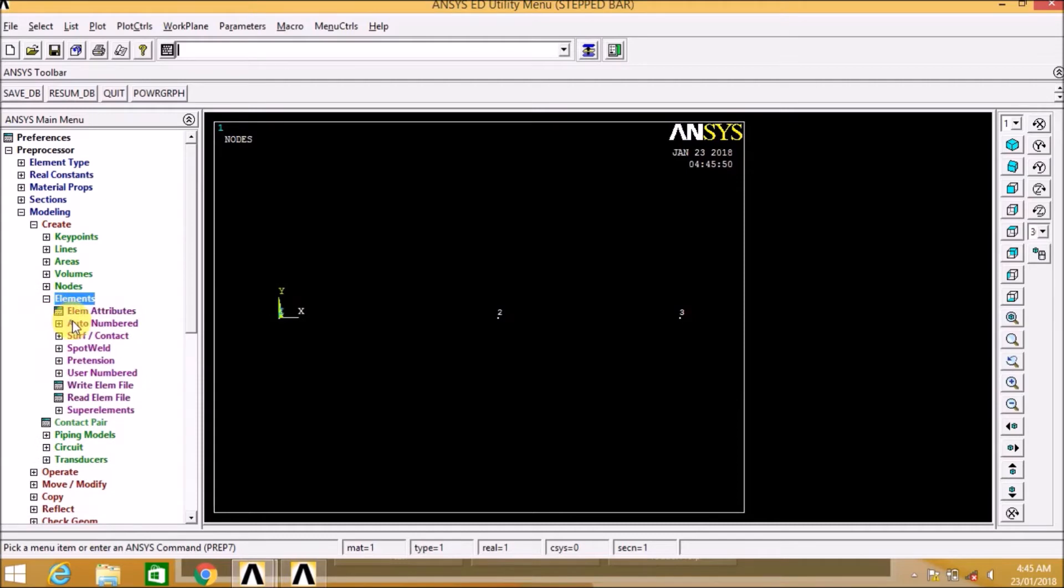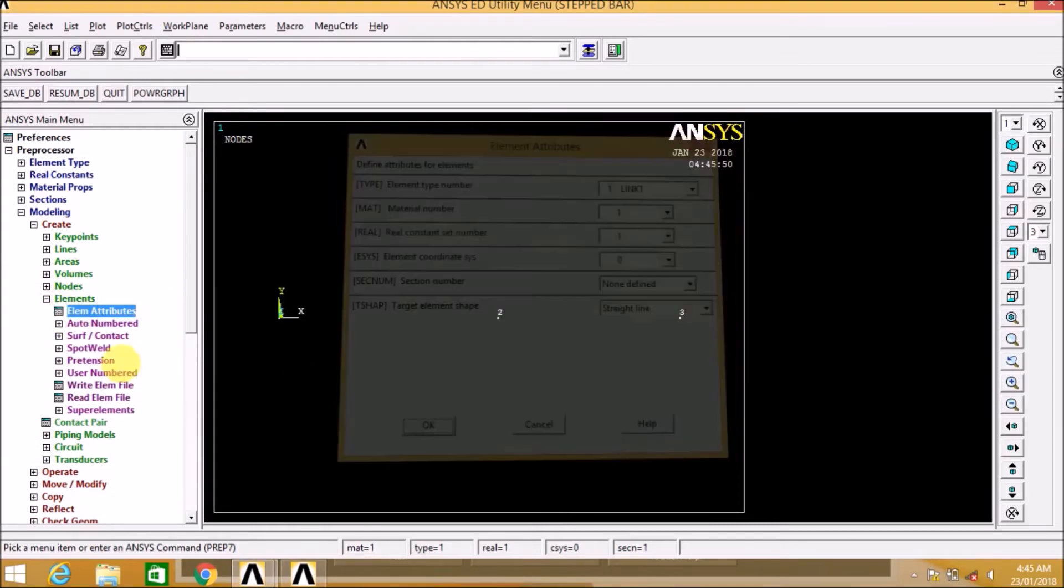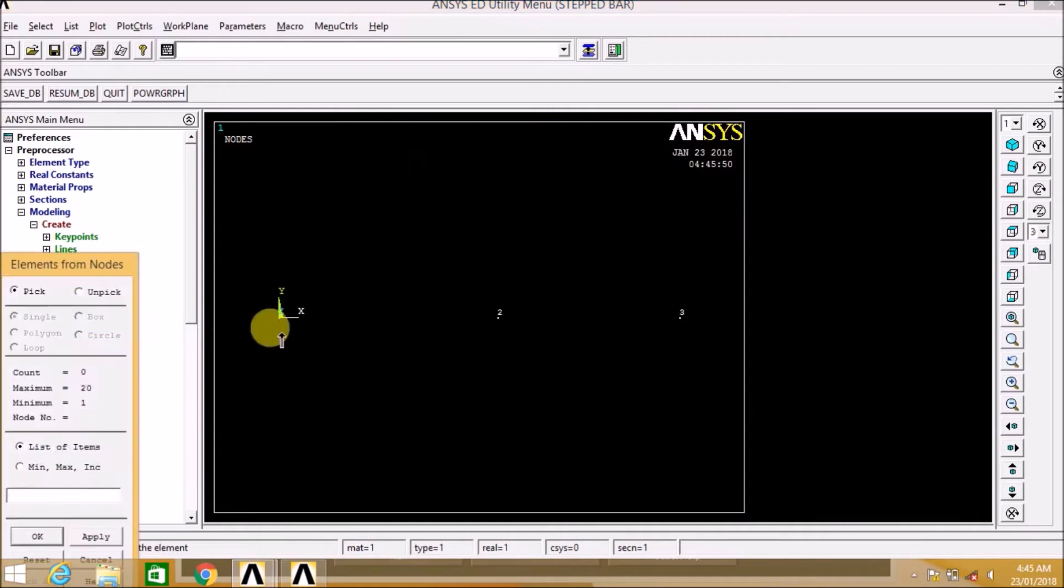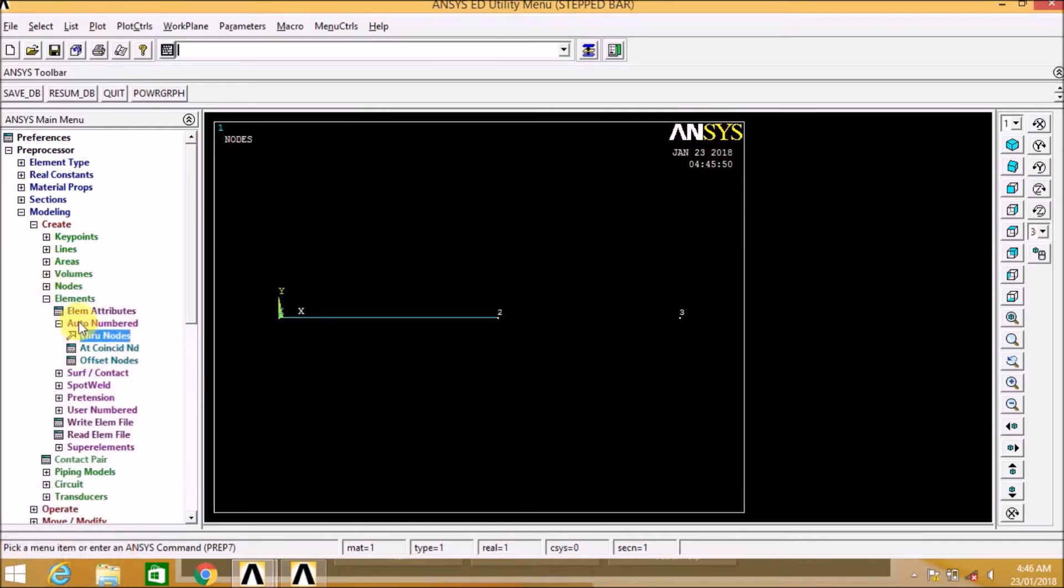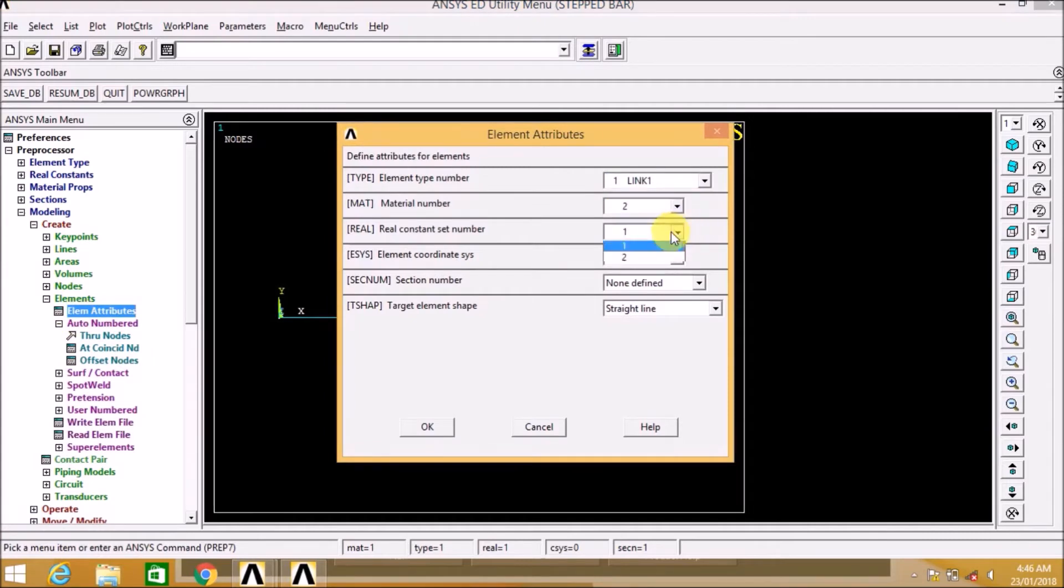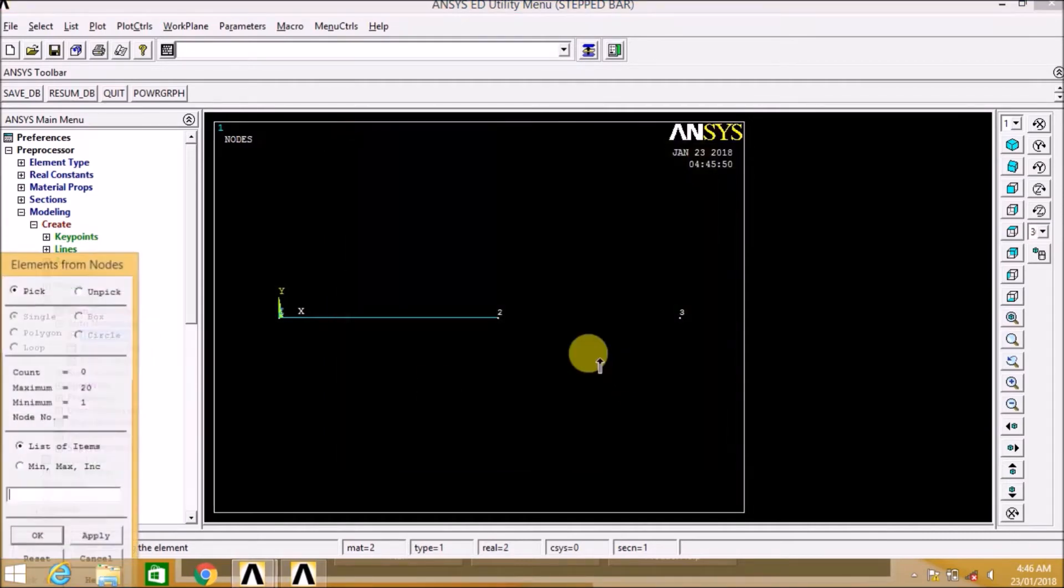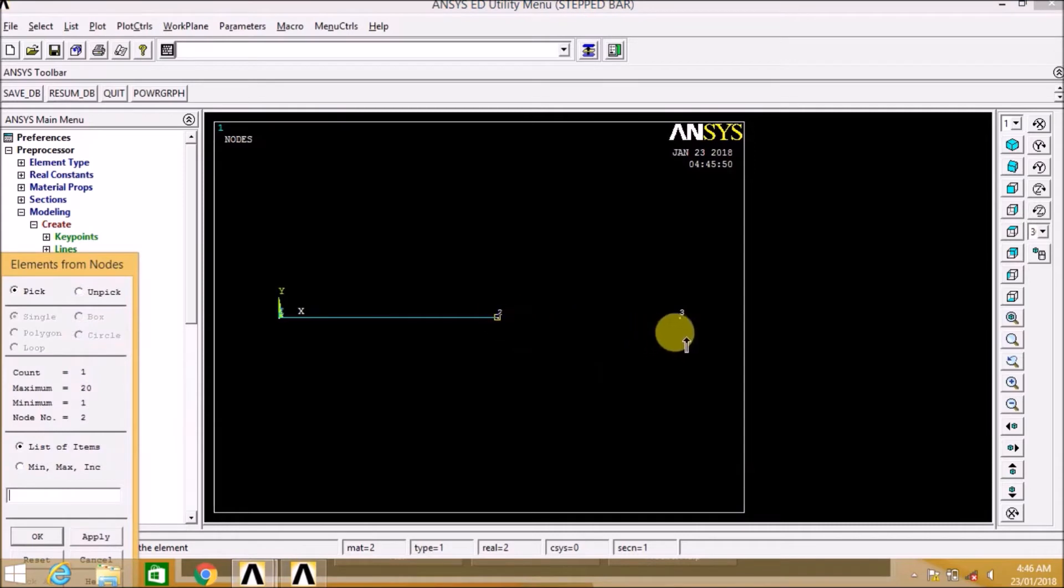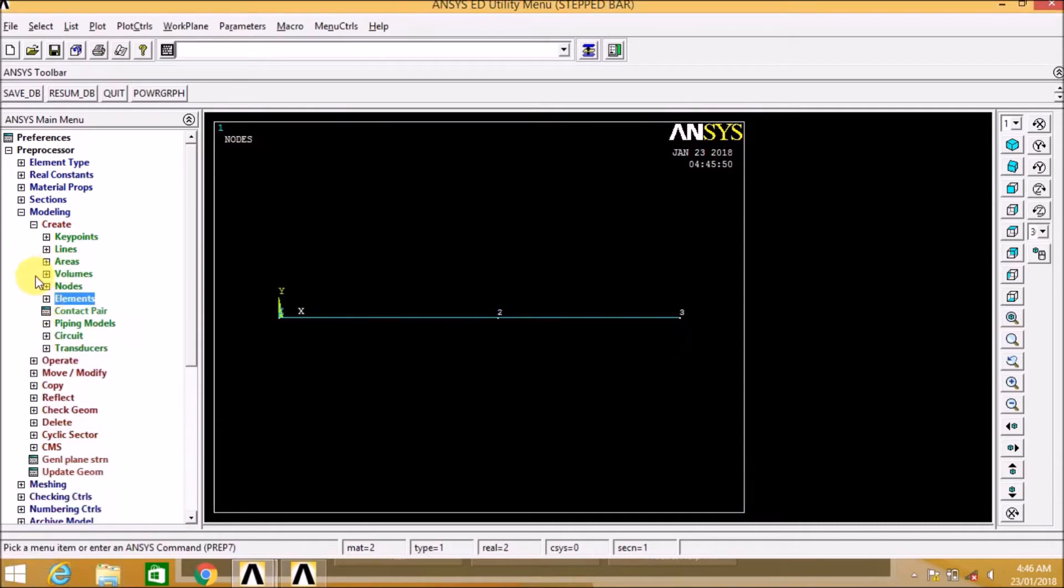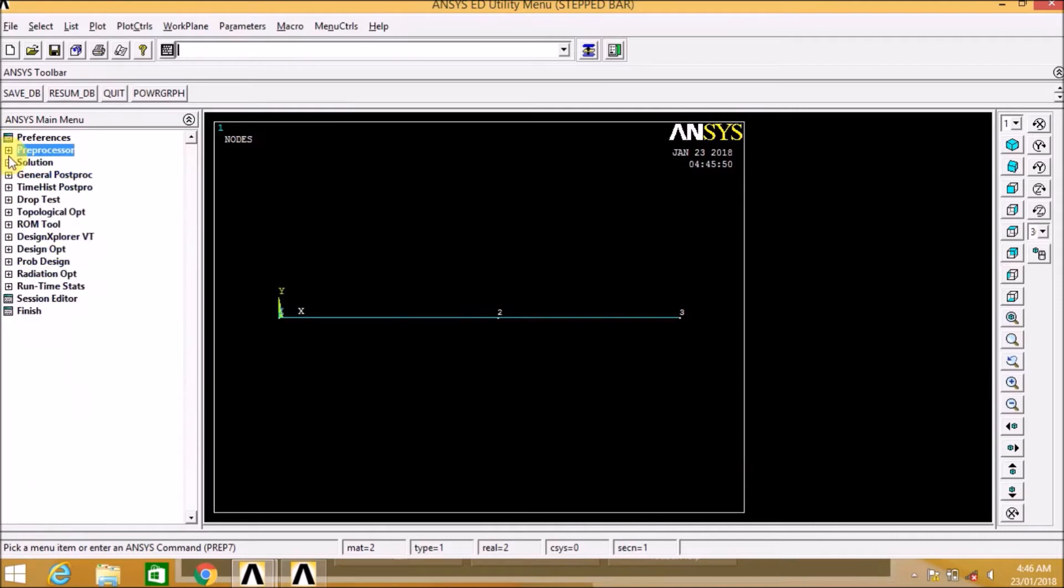Now let us create the elements. Between 1 and 2 we have element 1, that is element 1 with properties, that is real constant 1 and also material model 1. Now between 2 and 3 we have material model 2 and real constant 2. So we have defined the elements.